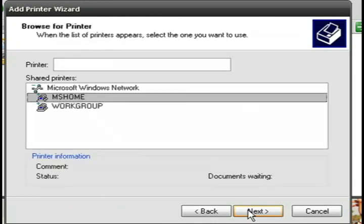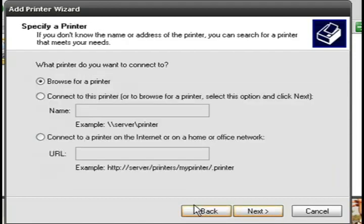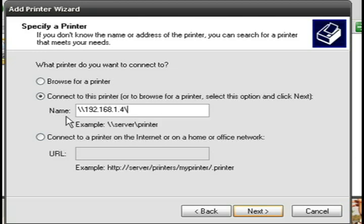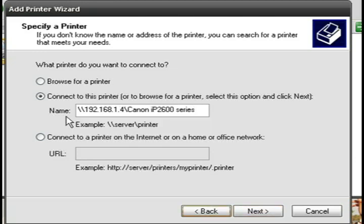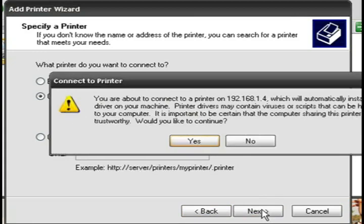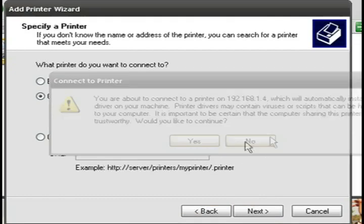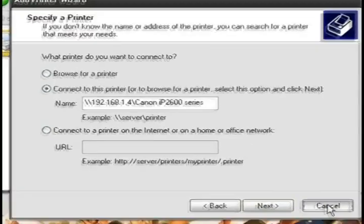You can either browse for that printer and see if it shows up. It didn't on mine, so what I'm going to do is select connect to this printer, type in that computer's IP address and the name of the printer that it's sharing. Now I'm going to click next and it should automatically start installing it.